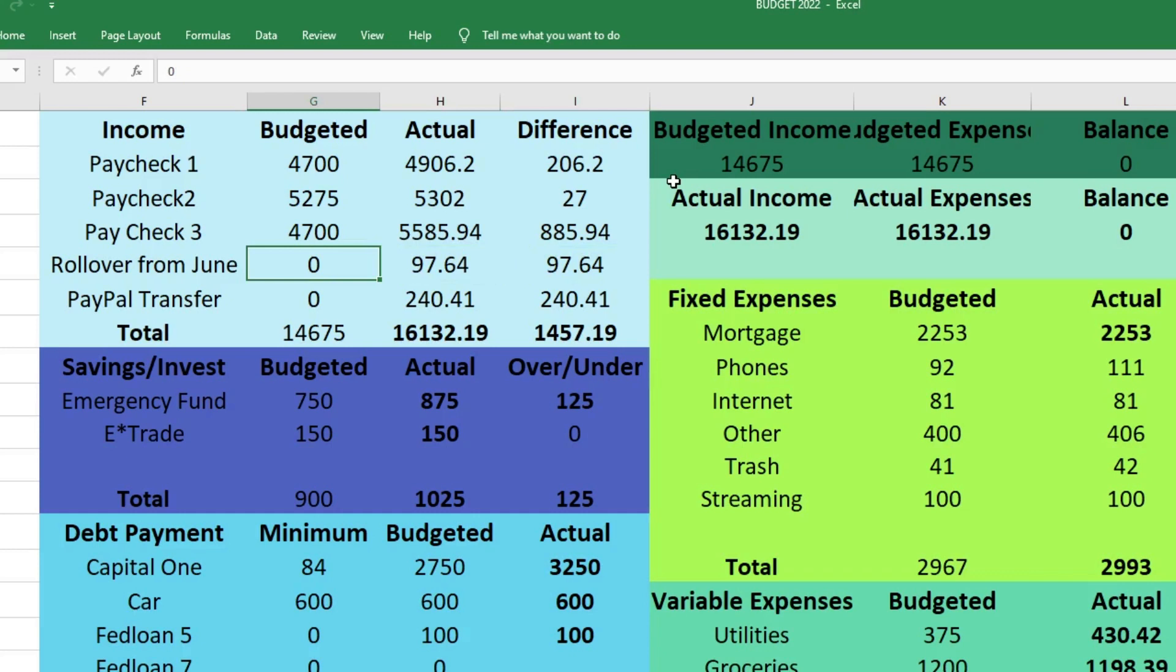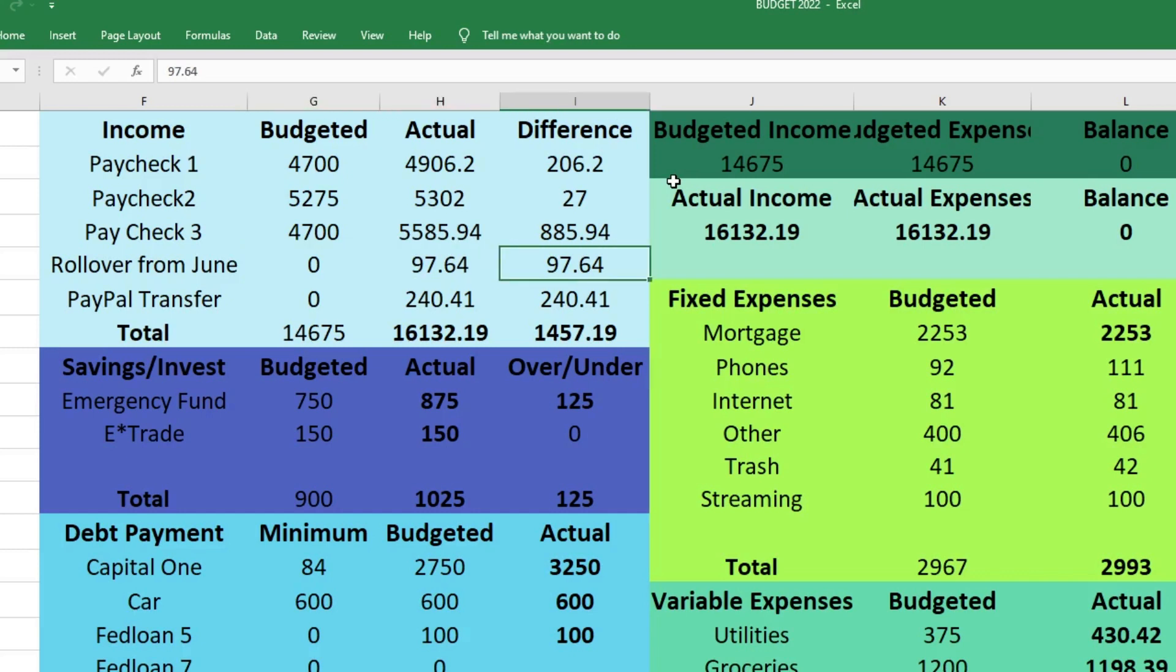This is rollover from June - this isn't technically income, we already had this money in our sinking funds from June. Those sinking funds like groceries, car gas, and household products were turned into variable expenses because I think they should have been variable expenses to begin with. I took the balances and rolled them over to use for this month. That was $97.64.